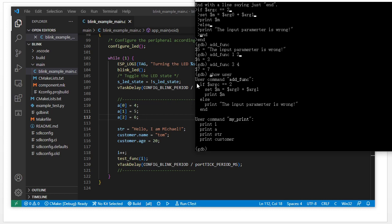We use the show user command, which will tell you how many user commands you have: user command add and user command my_print. You can also specify a particular user command to show its definition.